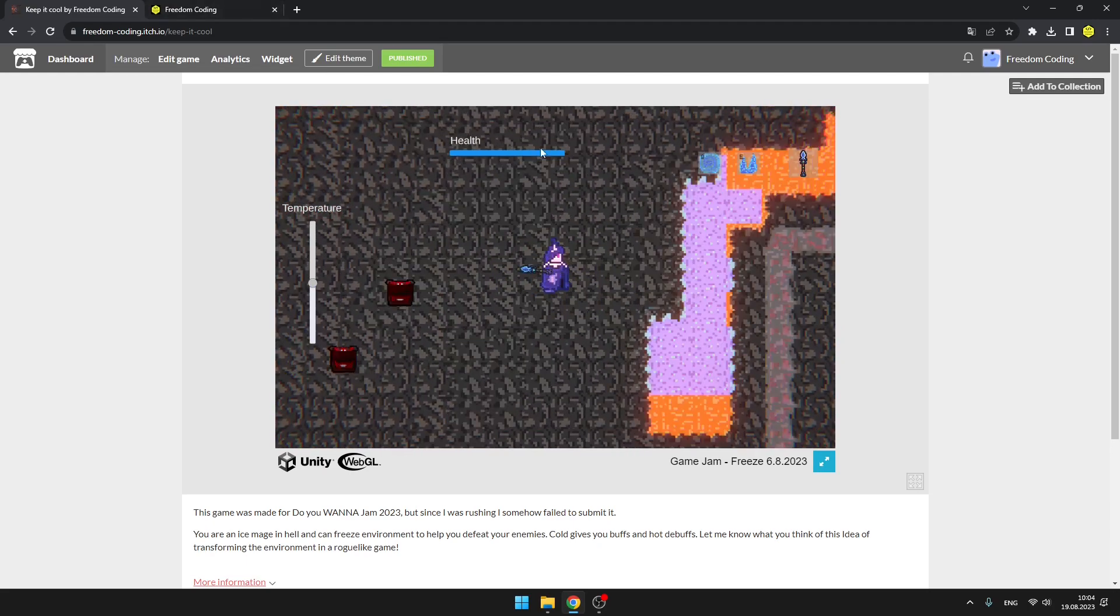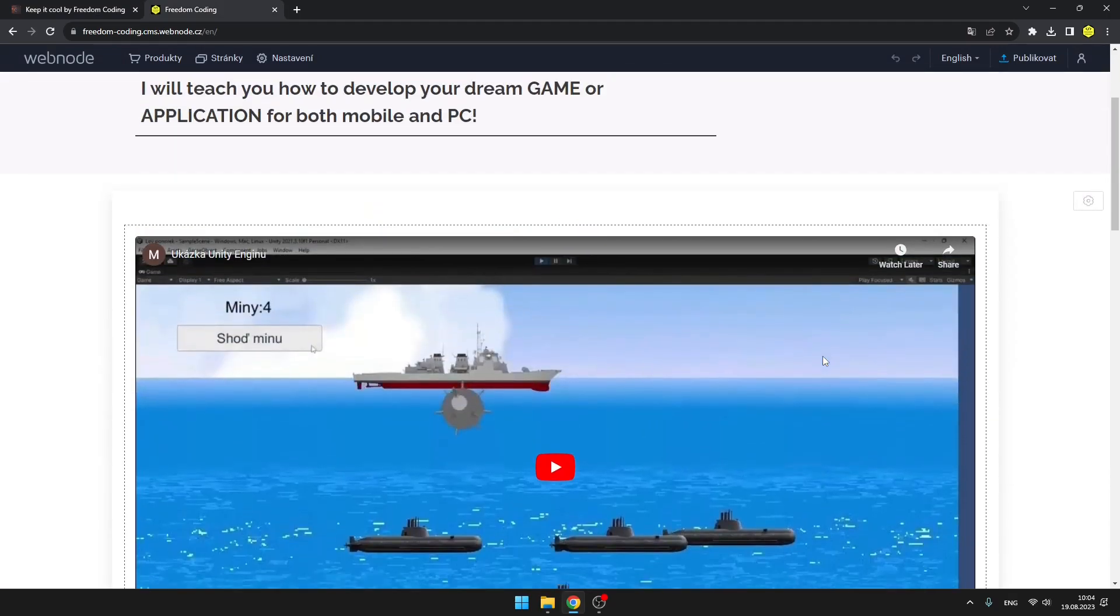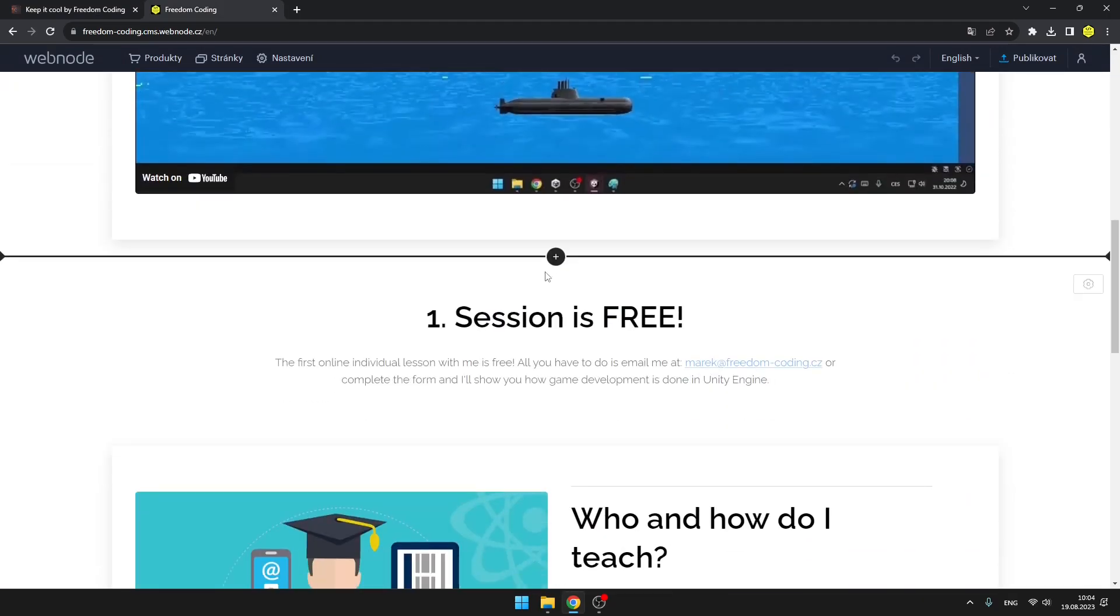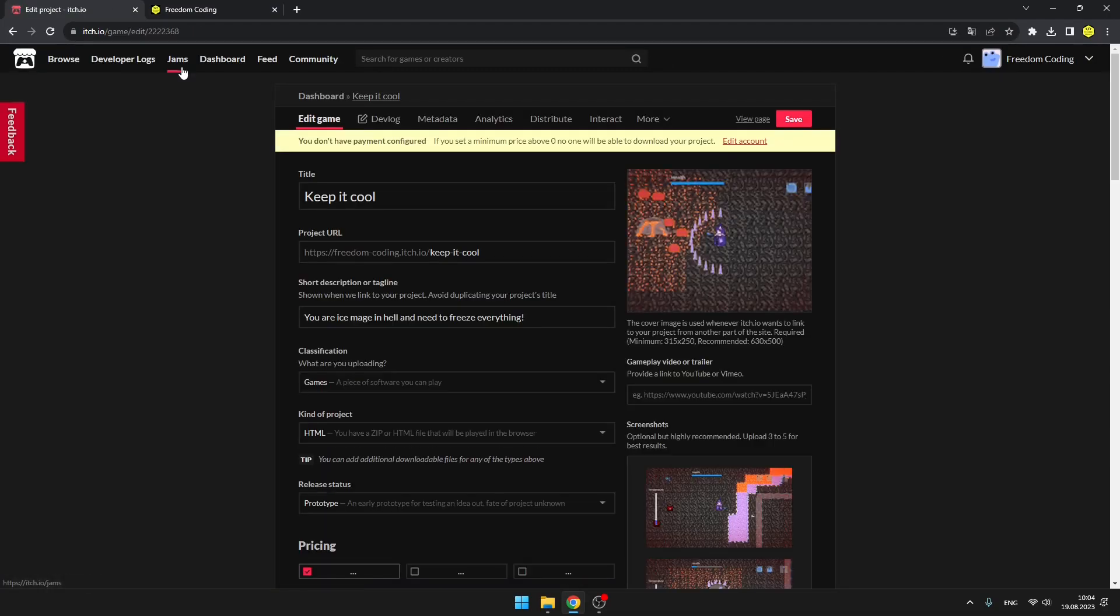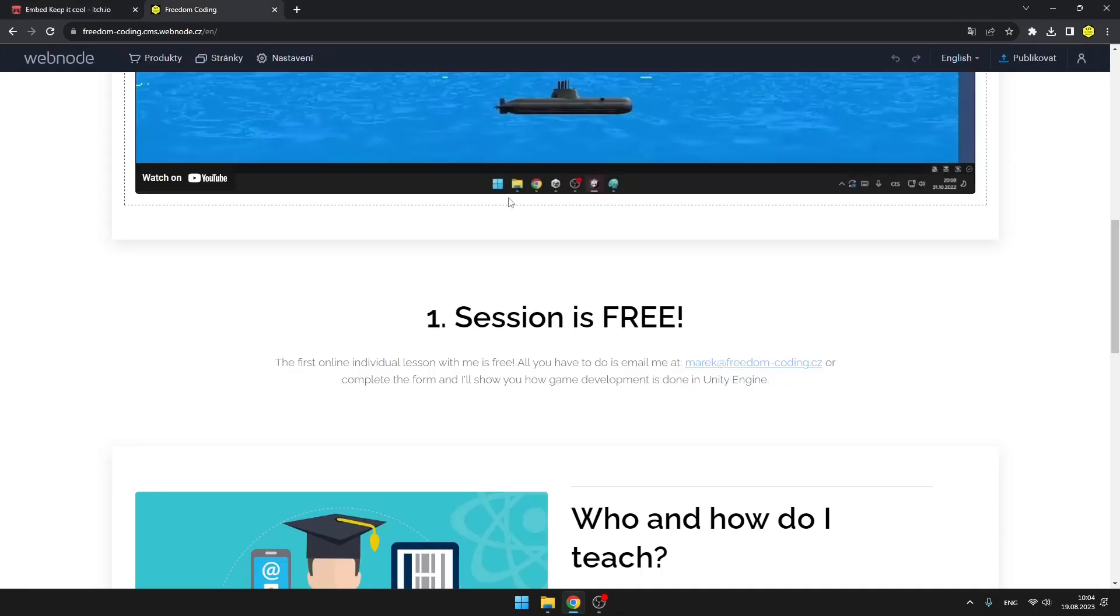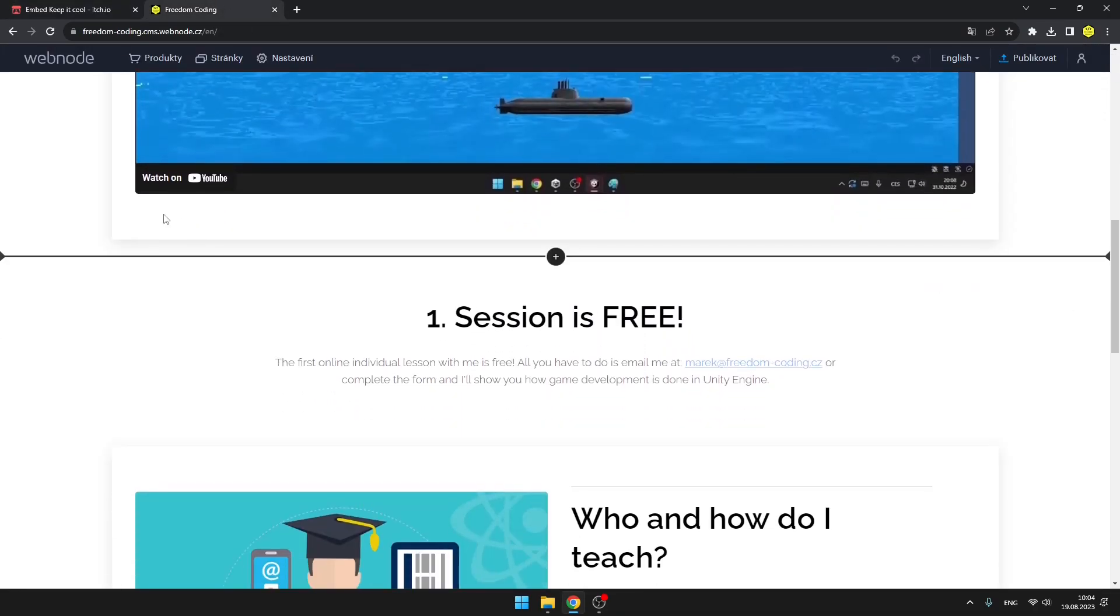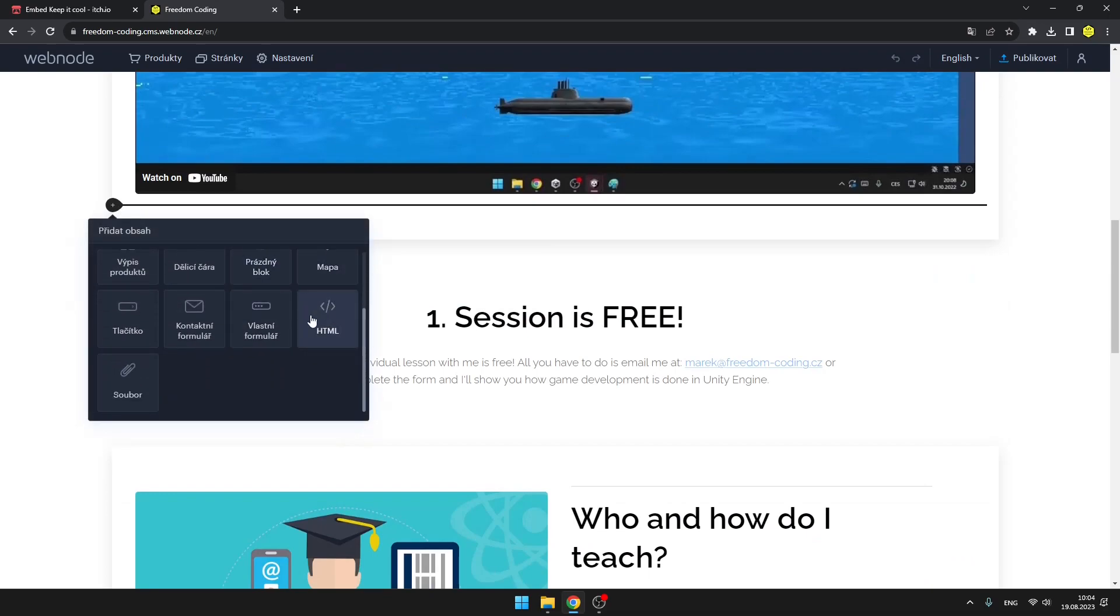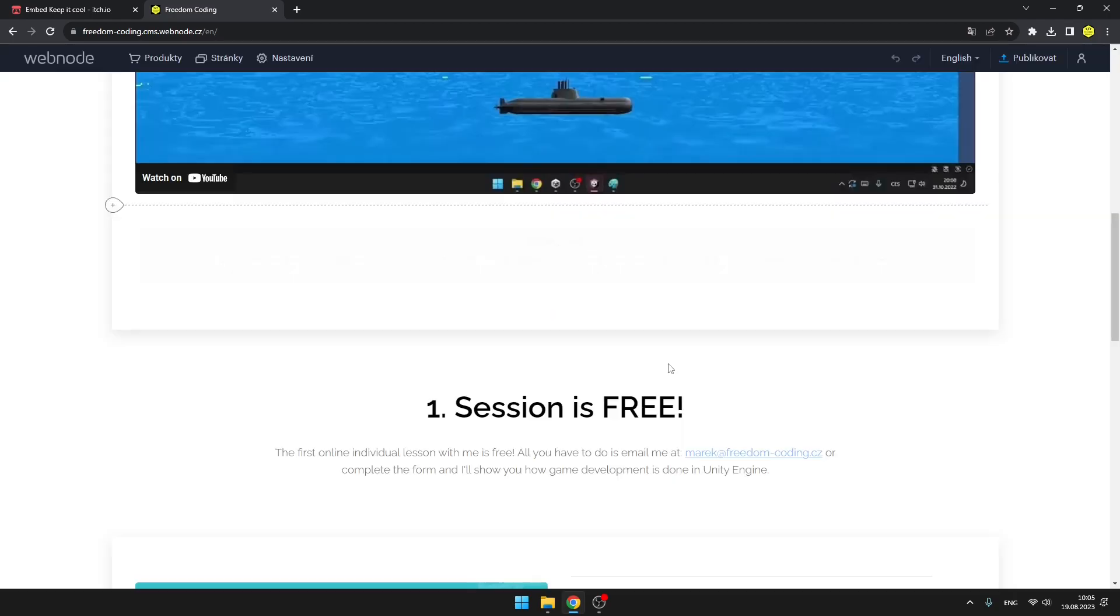And now we'll also add this game to our own website. I'm using WebKnown for that, so back in the itch.io, we'll just hit edit game, we'll go to distribute and embed game. Here you can also adjust some of these settings. You only need this part of the code, so just copy it, go to your website editor, and you need to add something that should be called Embed or HTML, which is here for me, so I will just put the code here and hit OK.